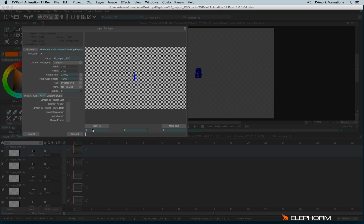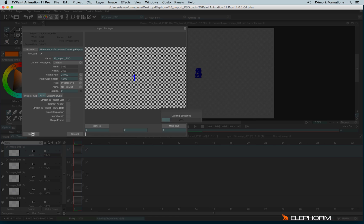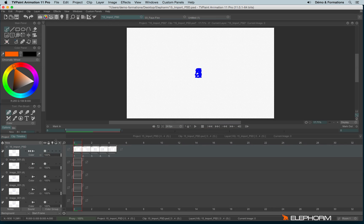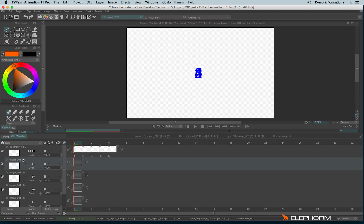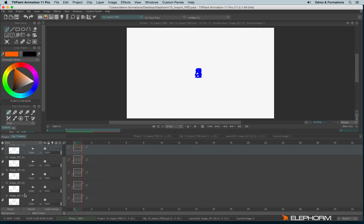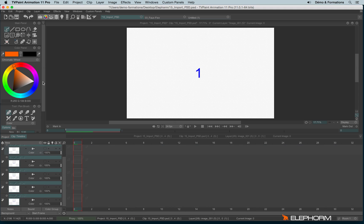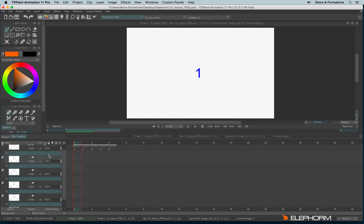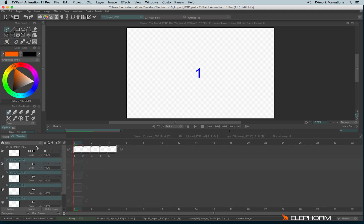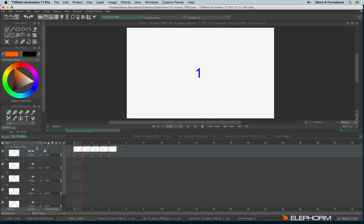And here this time, the file is not open directly, but I have the Import Footage panel and with the same choice. So stretch to project, correct aspect and stuff. So here I will just click on Import and here I have my sequence. I will just hide the other ones. And here is my sequence.